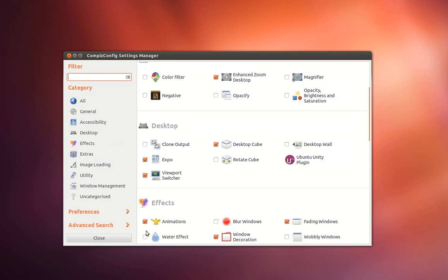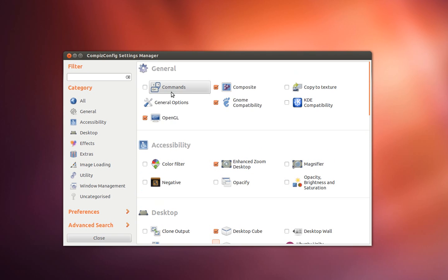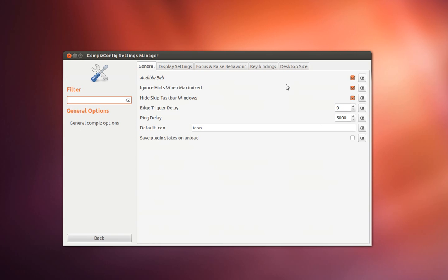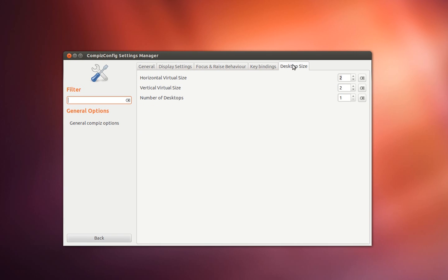Now we're going to select rotate cube and enable it. And go to general options. Select desktop size and change it to 4 by 1.